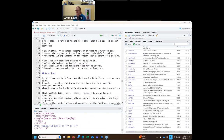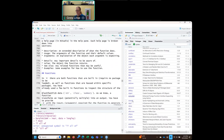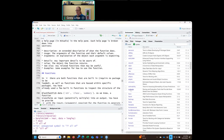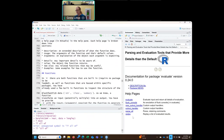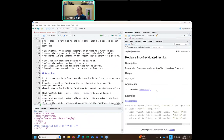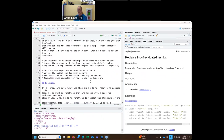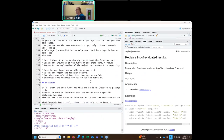I also like to go to the packages tab — if you know that something is in a particular package, such as the evaluate tab, it will tell you all the help pages that are part of that package. Then you can click on, for example, 'replay' and it'll give you the help for that function.